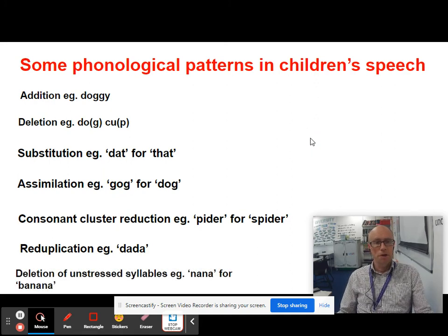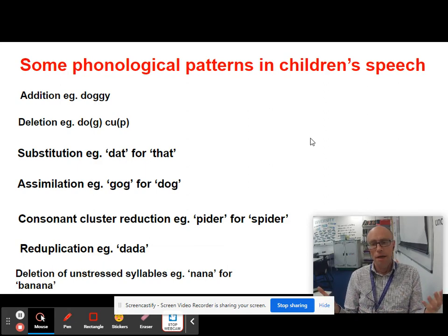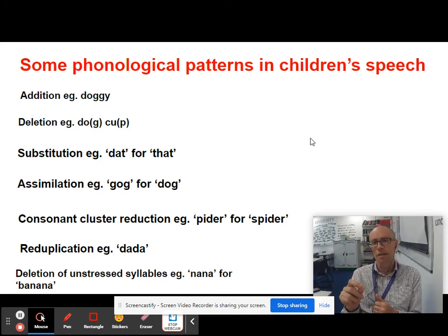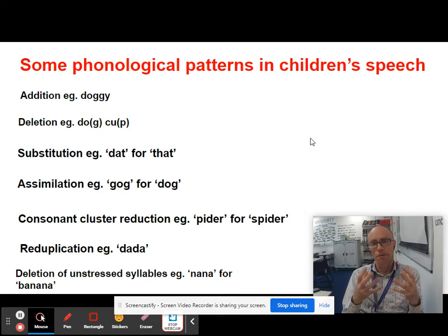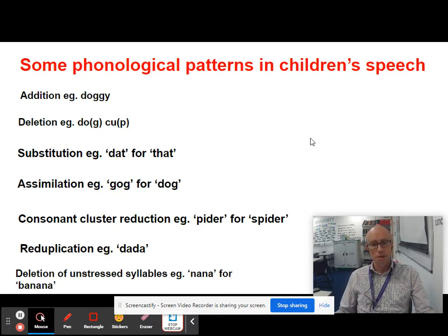Finally, there's deletion of unstressed syllables. Take a polysyllabic word like 'BANANA' — it has three syllables, with the stress on the second. The child omits the first unstressed syllable, producing 'NANA' instead of 'BANANA'.